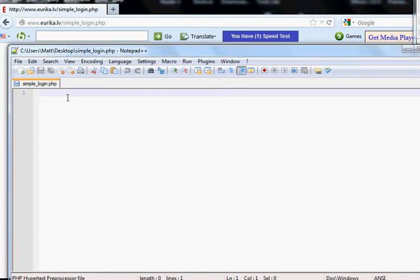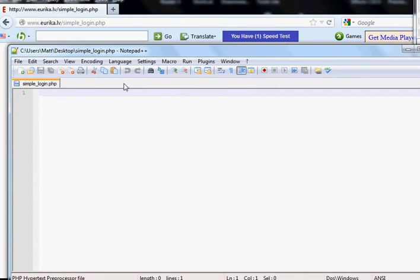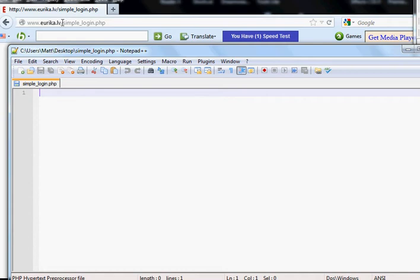Hi guys! Today I'll be showing you how you can make a very simple login session. Right here we have a blank simple login PHP file and we'll be using it live. So let's start.